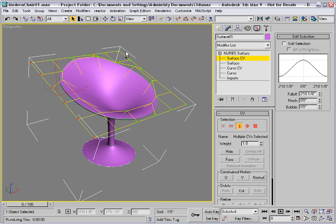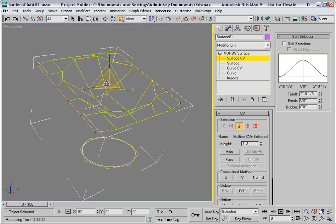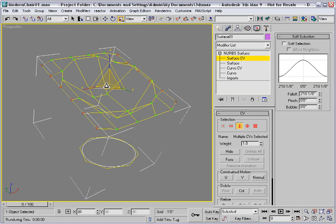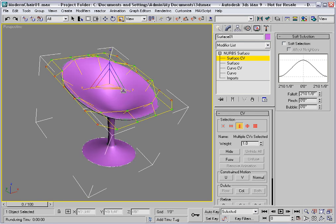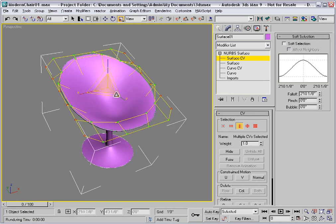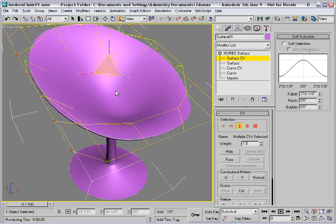I'll hold down Control and get this column as well. And then I'll scale those closer together, pulling the chair inward like that. Now it's looking a little better.